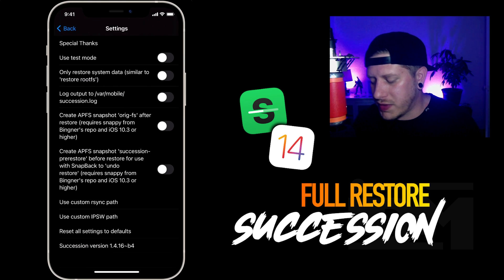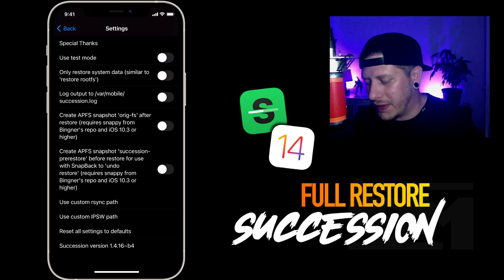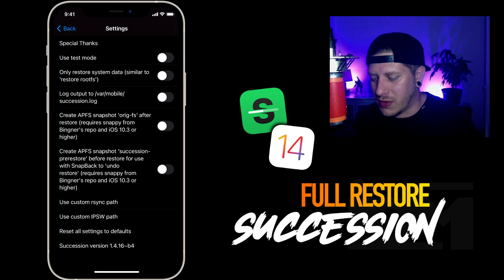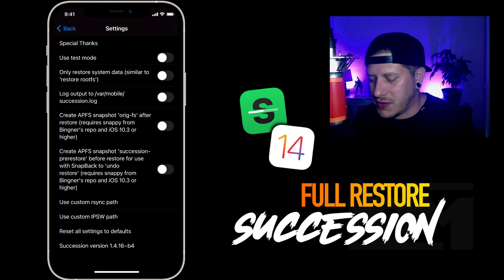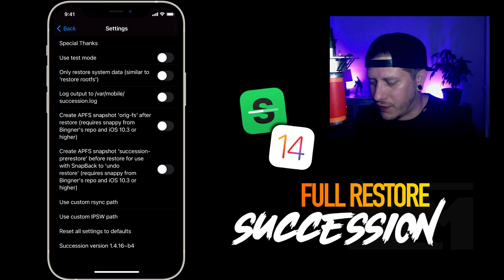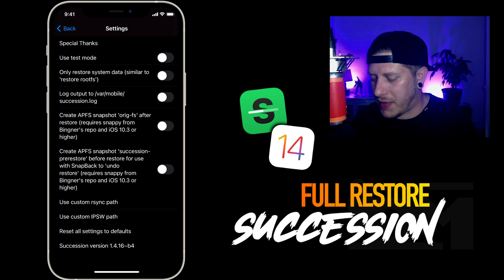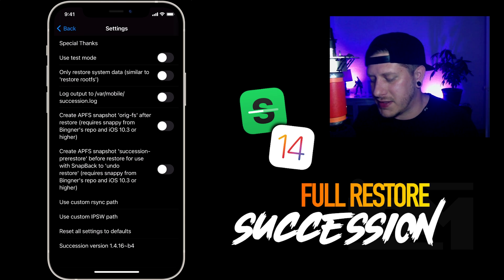At the bottom of Succession there are some settings you can play around with. If you don't know what these are, you probably don't need to know — but there's a test mode, you can restore only system data (similar to restore root file system in jailbreak utilities), log the output, create an APFS snapshot for use with Snappy, use a custom rsync path, a custom IPSW path, and reset all settings. I am on Succession version 1.4.16 beta 4.